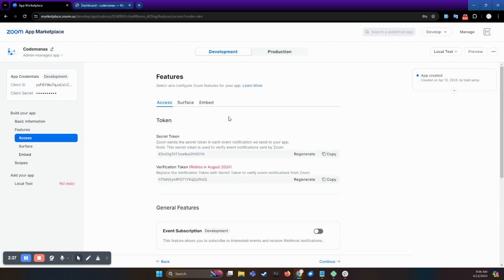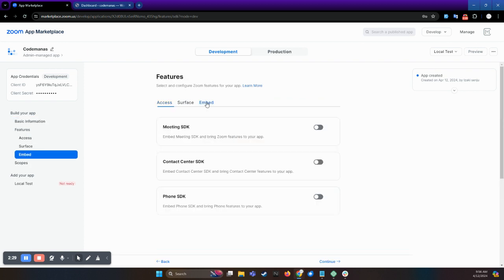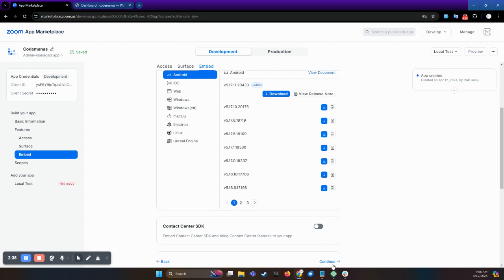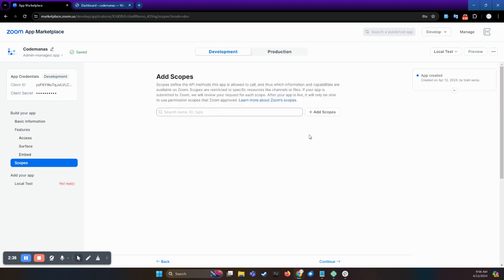Here in features, you have to select embed and enable this Meeting SDK, and continue.